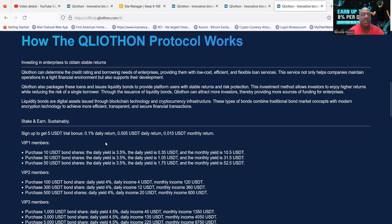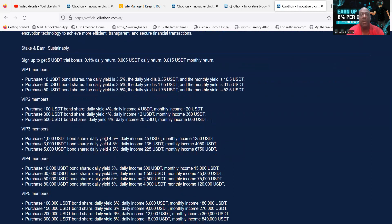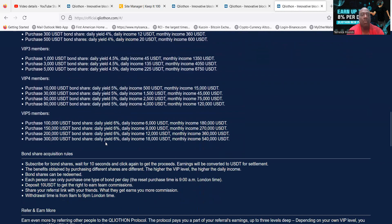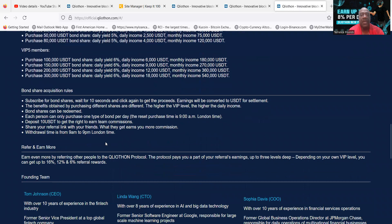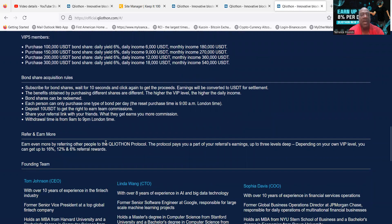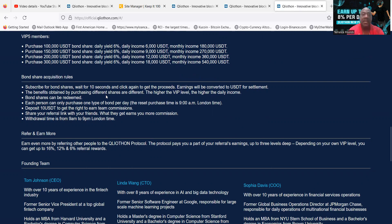And then so folks, you can come over and take a look at the different ways you can earn, the different things on their website. And then with the original bonds that they have, you could purchase these once a day anytime between 9 a.m. and 9 p.m. London time, or excuse me, resets every 9 a.m. London time.